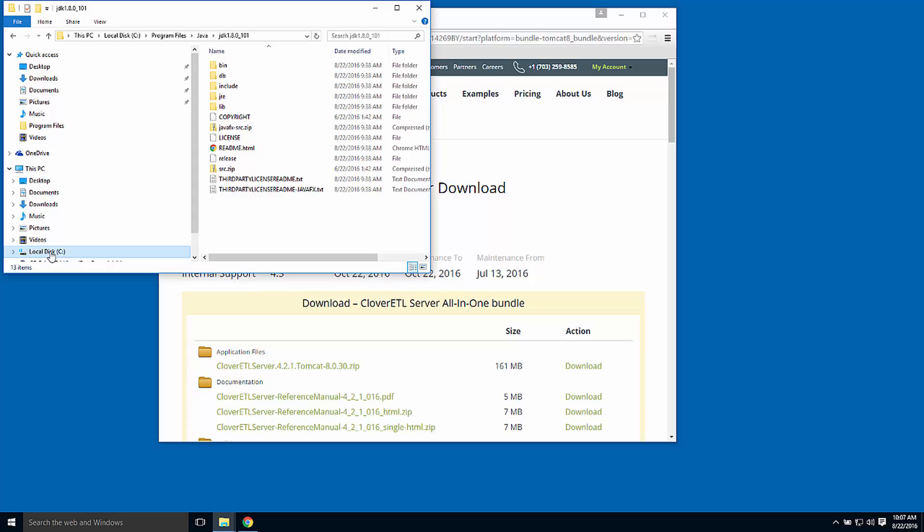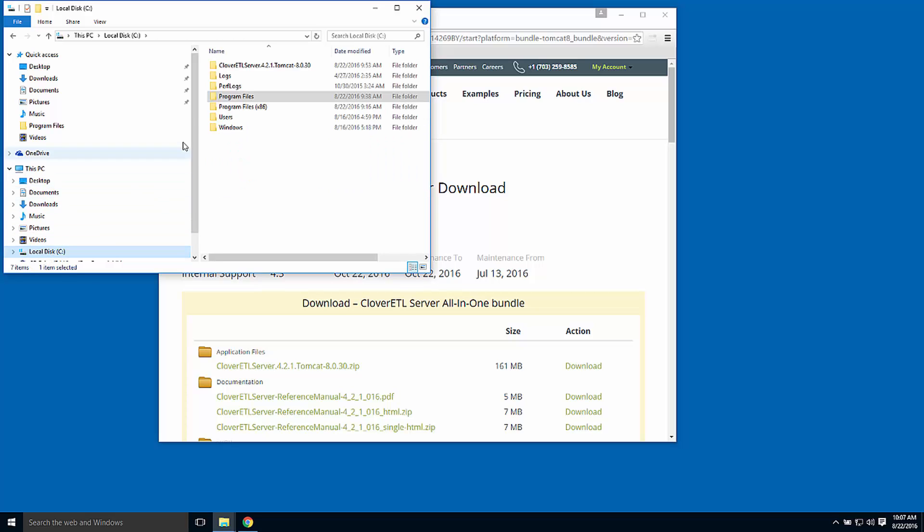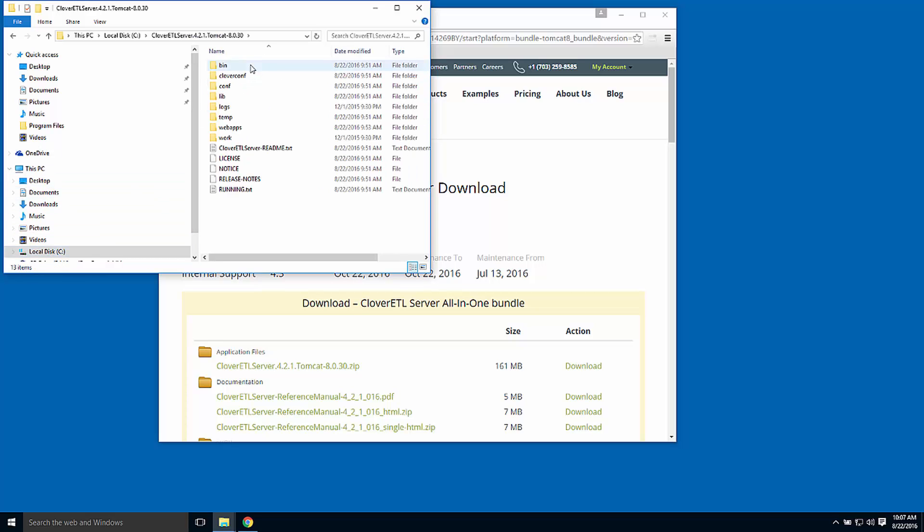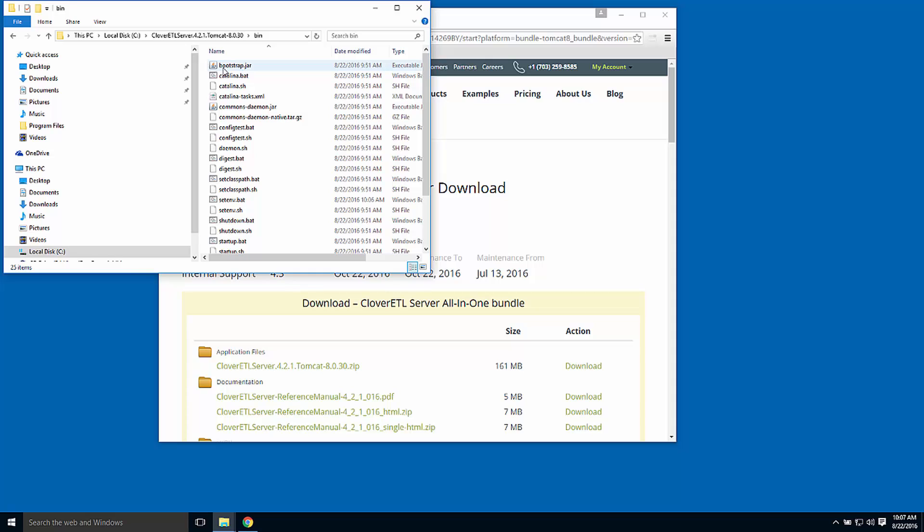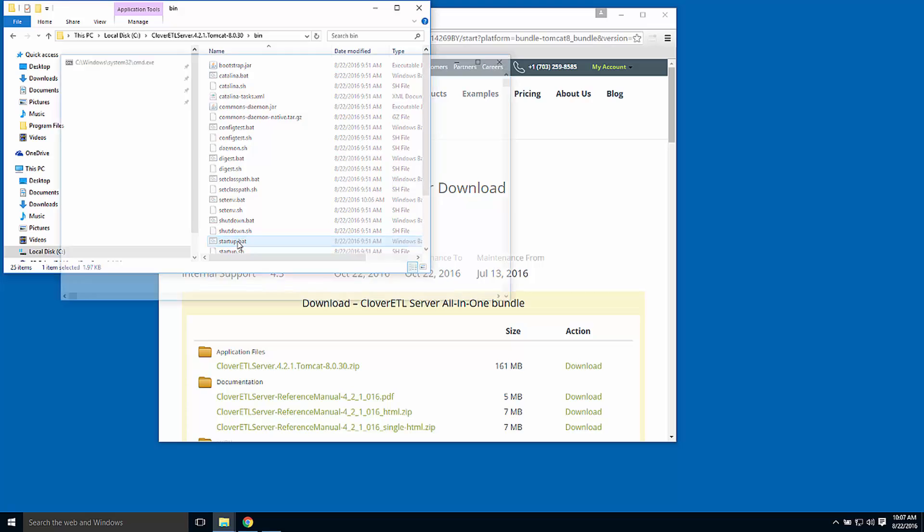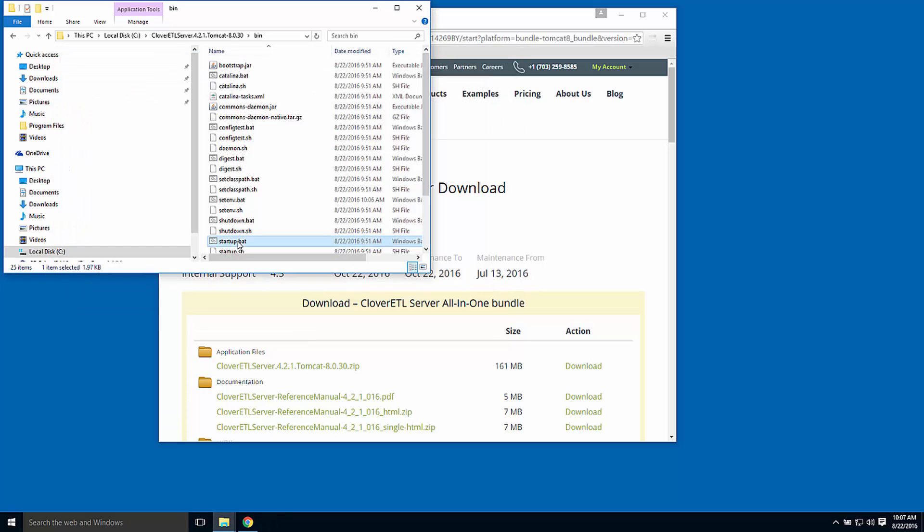Back into the installation directory, into the bin subdirectory, there's a bat file called startup.bat. A double-click here starts the server.